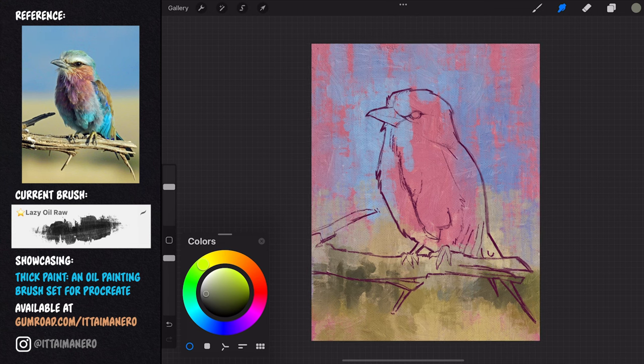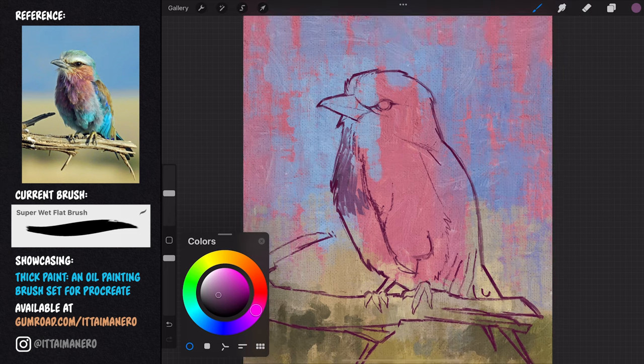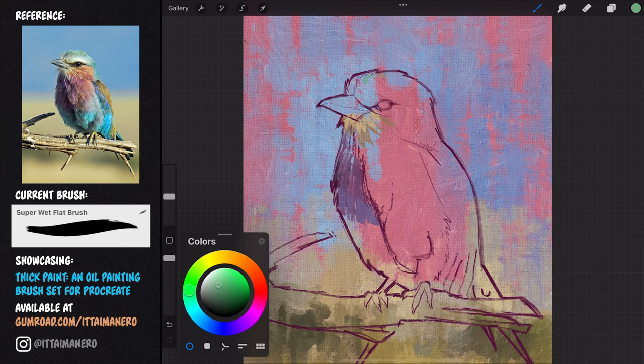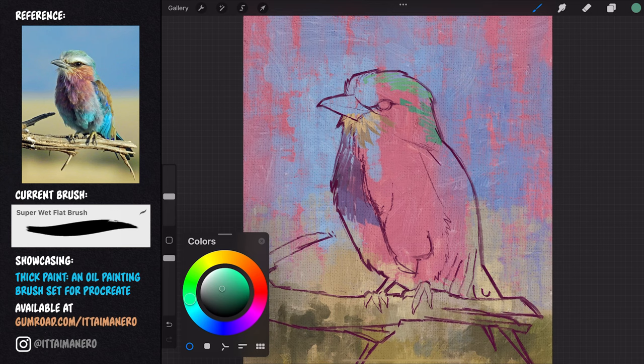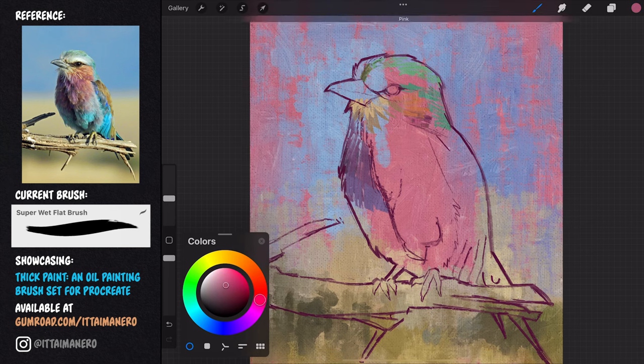With the background established, I move over to paint the bird. This super wet flat brush is going to be my main brush from now on, and I will be using the other brushes here and there for some specific parts as I go.